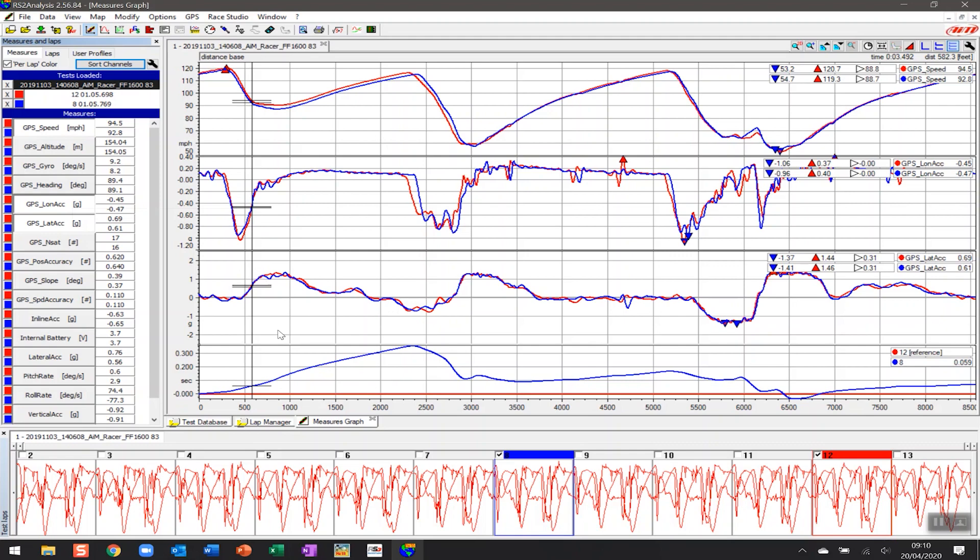The next thing you'll notice on the screen is that there's an extra graph that has appeared, and that is this time distance here. This is a wonderful chart in terms of being your starting origin to being able to identify why one lap might have been faster and slower than the other.